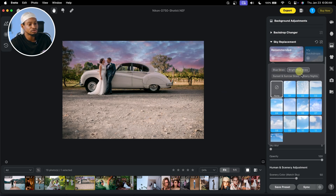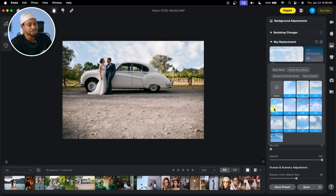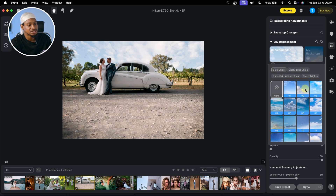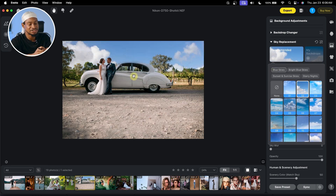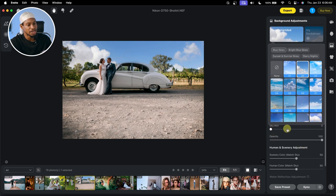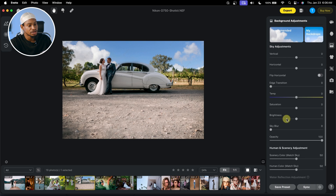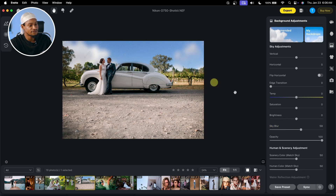You can see it just fits the environment like that. And not just that — you have the option to adjust the sky the way you want with the opacity slider right here. Also, you can blur the sky — if you want to blur the sky, just click on Sky Blur right here and it's going to blur the sky for you.